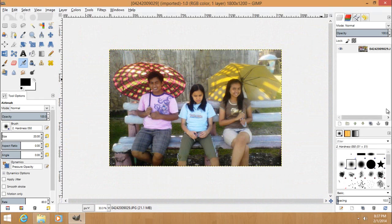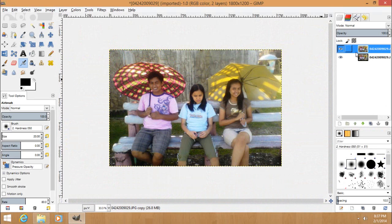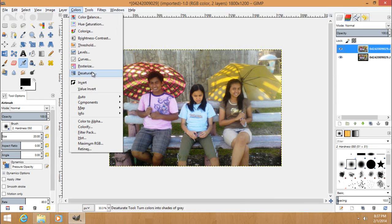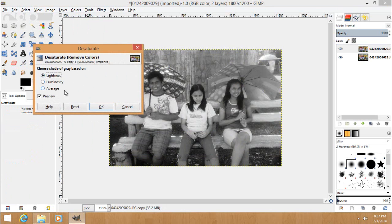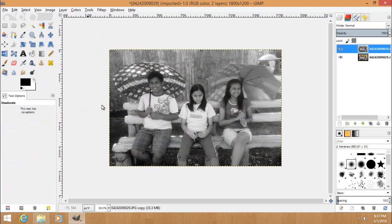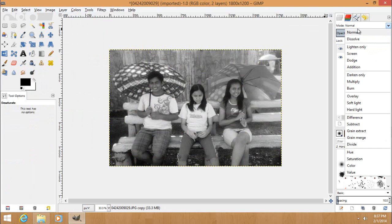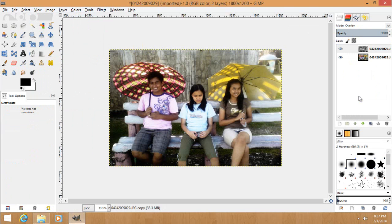So let's start by duplicating the layer. Then in this layer, go to colors and desaturate. Choose whatever shade of grey is based on, choose like this, okay, and go to the mode and change it to overlay.